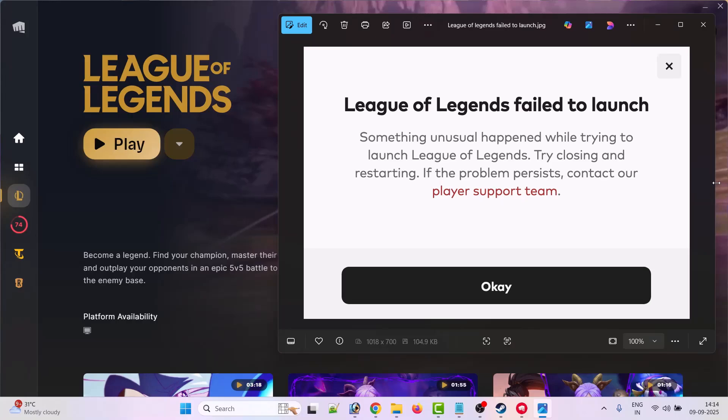Hello friends, welcome back to my YouTube channel. In this video tutorial I will show you how to fix League of Legends failed to launch error: 'Something unusual happened while trying to launch League of Legends game, try closing and restarting it.' If you're getting this error while launching League of Legends, without wasting any time, follow the steps to fix this error.